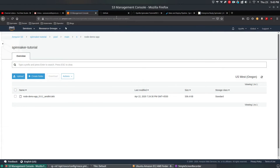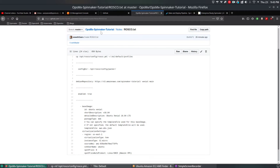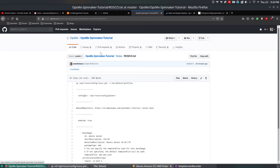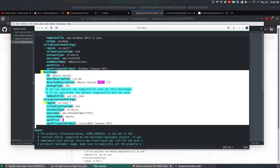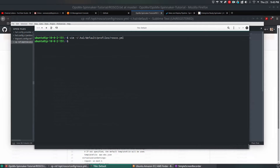Go to your OpsimX Spinnaker tutorial repository. Under notes, rosco.txt, you have all this information. Once these changes are done, save your file and run: sudo hal deploy apply. Once it is done, your Spinnaker service will be restarted and all the changes you made will be reflected. I've already done this so I'm not going to run hal-deploy-apply again.